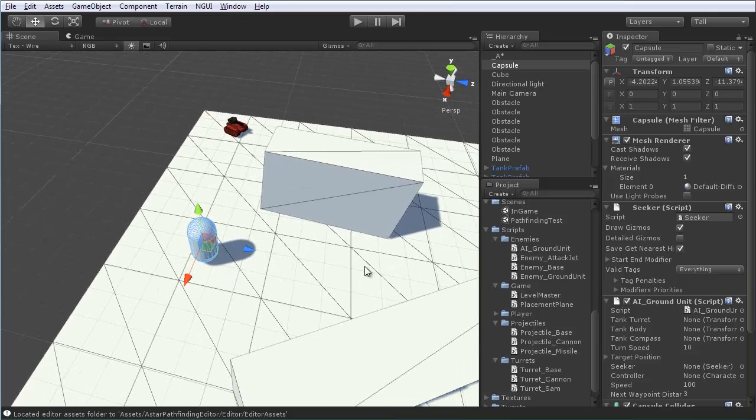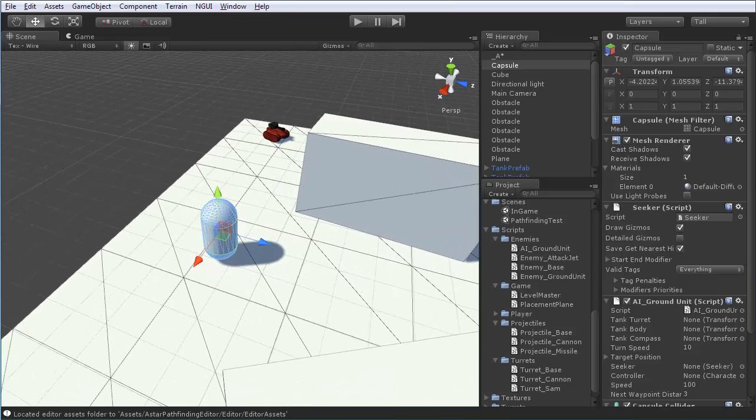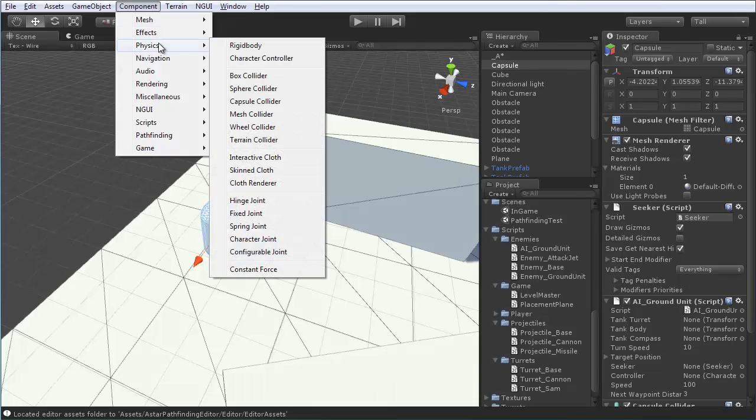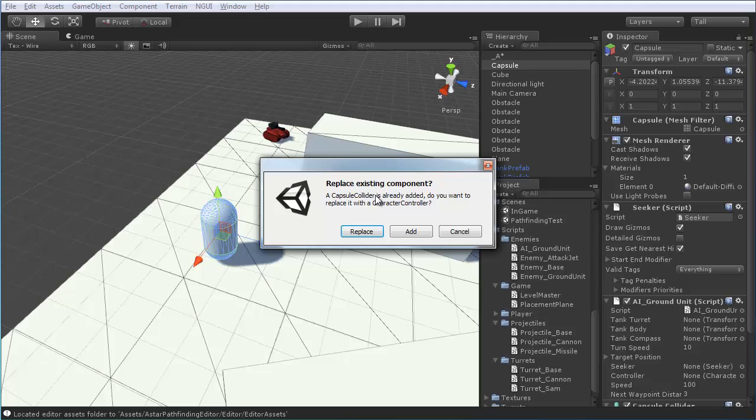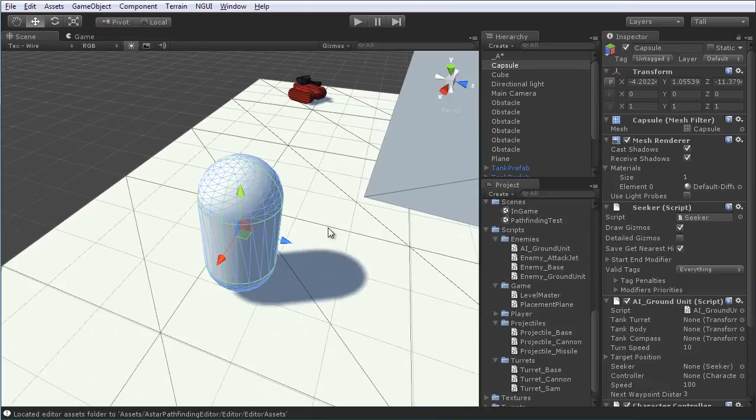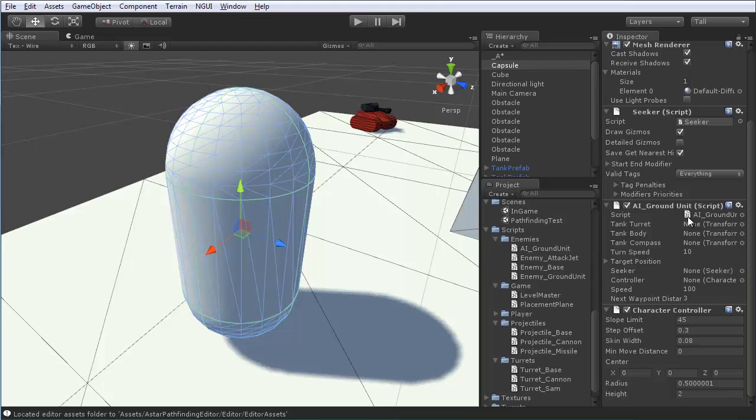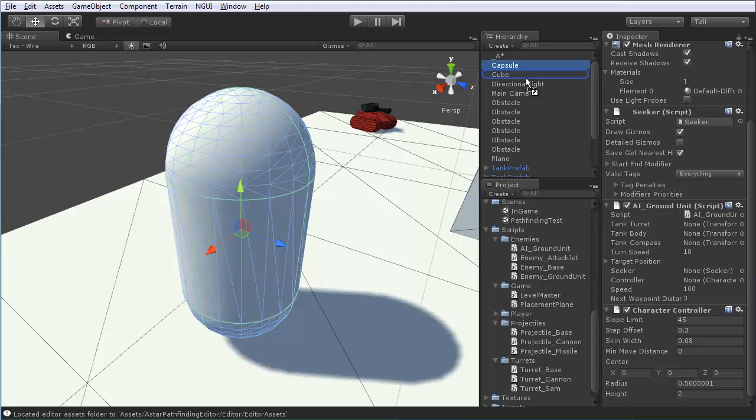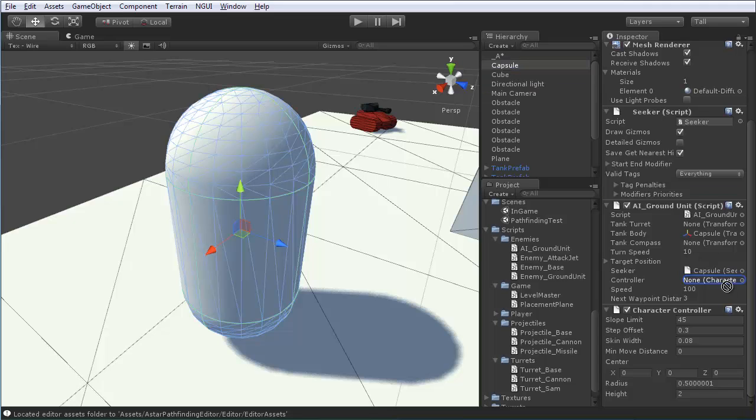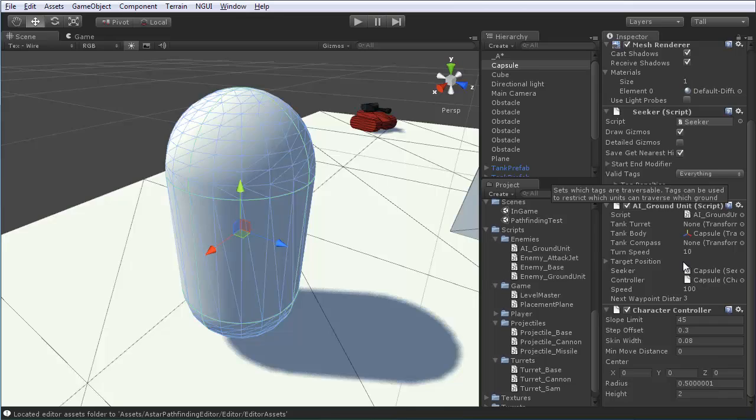So, once you have that, we can move back into the scene. And, then we'll need to attach that character controller component which is under the component and then physics character controller. It'll ask you if you want to replace the existing capsule collider. That's fine. Hit replace. And, then we need to drop in a couple variables on the ground unit script. So, just grab the capsule itself, its own self, and drag and drop that into the body. And, do the same for the seeker and the character since, of course, those components are both on this item itself.